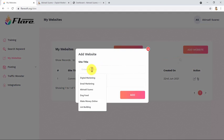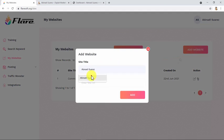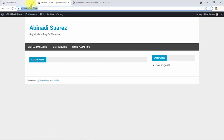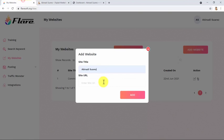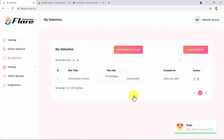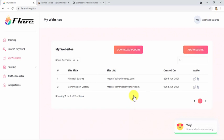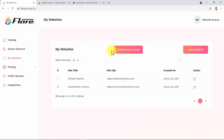I will download the Flare plugin to connect my site.